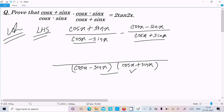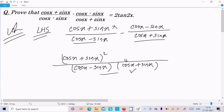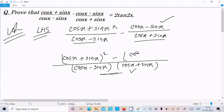This term multiplied by itself gives (cos x + sin x) whole square in the numerator. Then there is a minus, and this term divided by (cos x + sin x) gives (cos x - sin x), which multiplied by itself becomes (cos x - sin x) whole square.